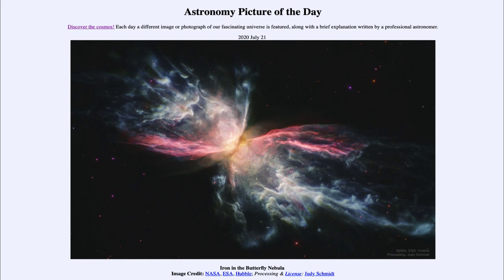So that was our picture of the day, titled Iron in the Butterfly Nebula. We'll be back again tomorrow for the next picture. So until then, have a great day everyone, and I will see you in class.